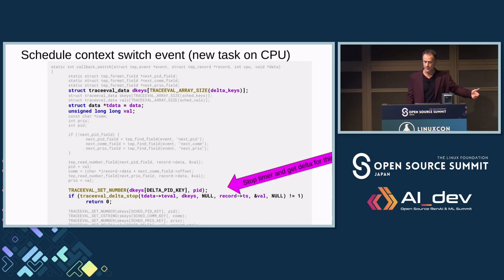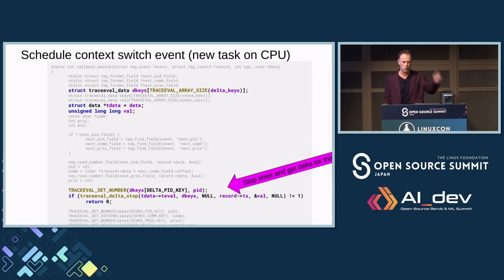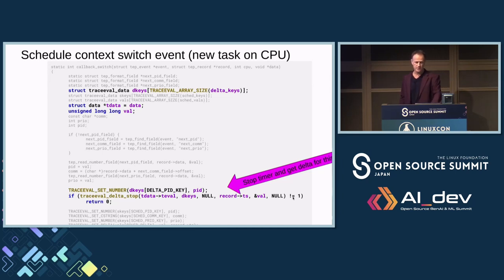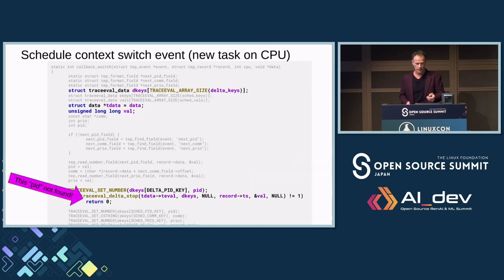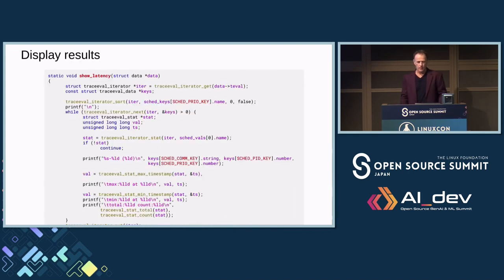Then I call trace_eval_delta_stop. If there was a matching trace_eval_delta_start for this PID, it returns 1 and sets the value (the delta). If no matching start exists, it returns 0. On error it returns -1. I only care if it's 1 — meaning something woke up. Otherwise I throw it out. If equal to 1, I have a delta, so I set up the keys with PID, comm, prio, and call trace_eval_insert to insert it into the table.